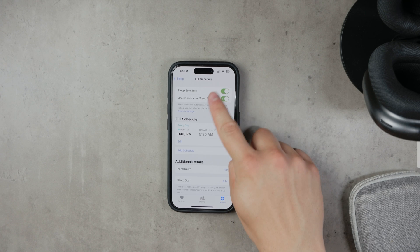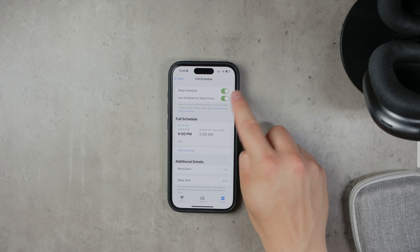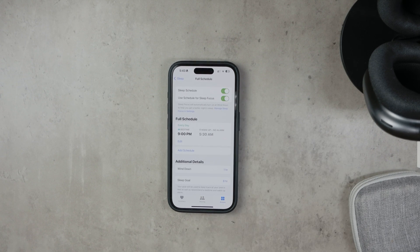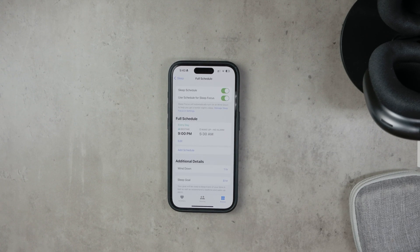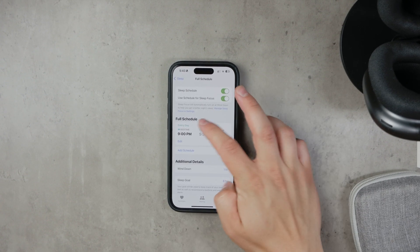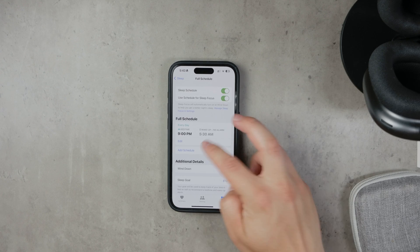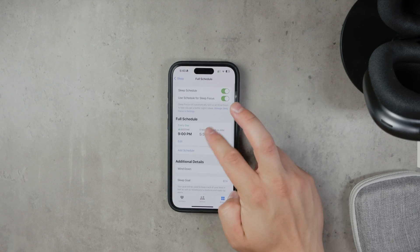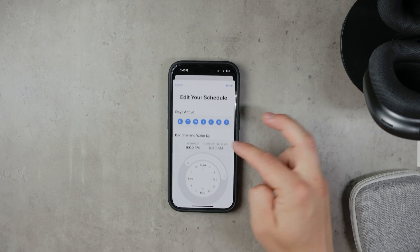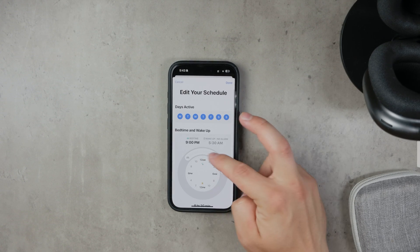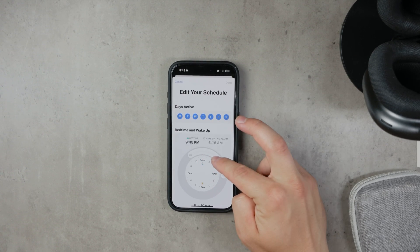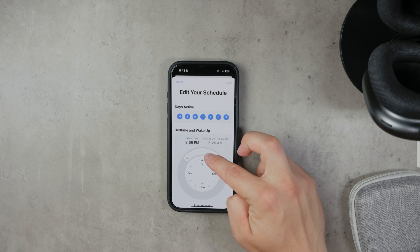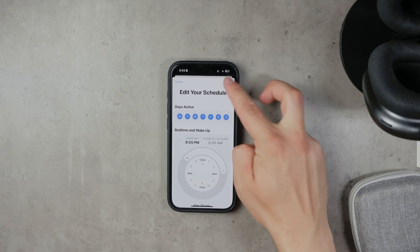Toggle on the Sleep Schedule to enable it — this switch should turn green when activated. Now, set your preferred bedtime and wake-up times. You can also choose which days you want the schedule to be active. After setting your times, tap Add to save your schedule.